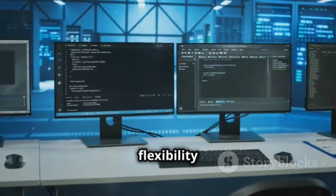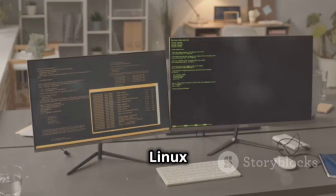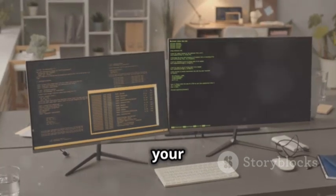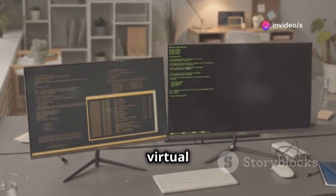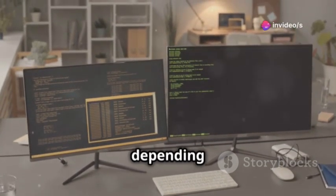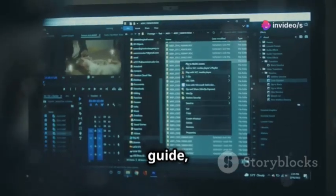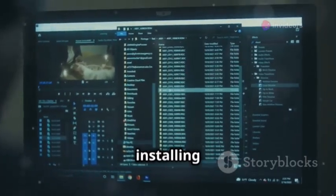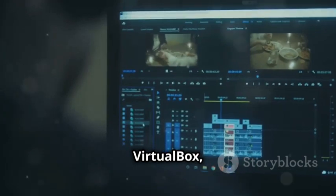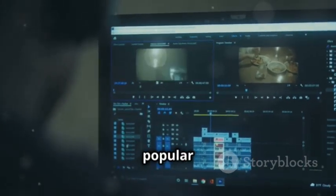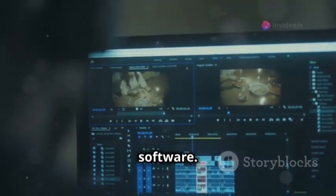You have the flexibility to choose between installing Kali Linux directly on your hardware or running it virtually using a virtual machine, depending on your needs and preferences. For this guide, we'll focus on installing Kali Linux on a virtual machine using VirtualBox, a popular and widely used virtualization software.